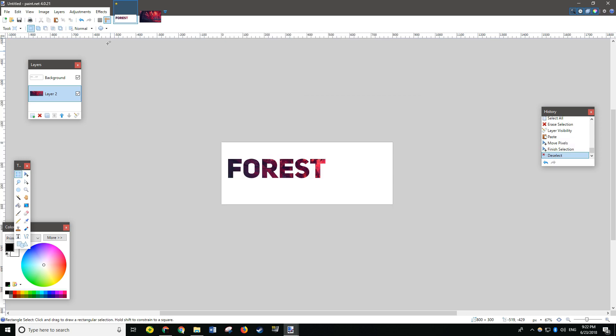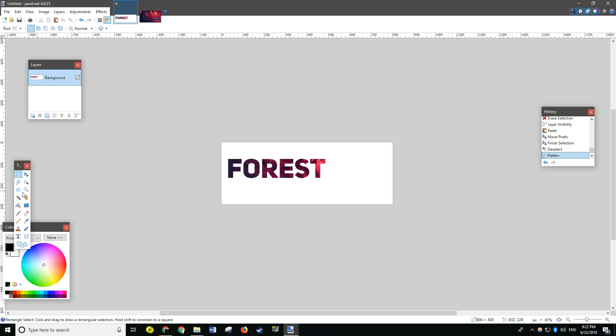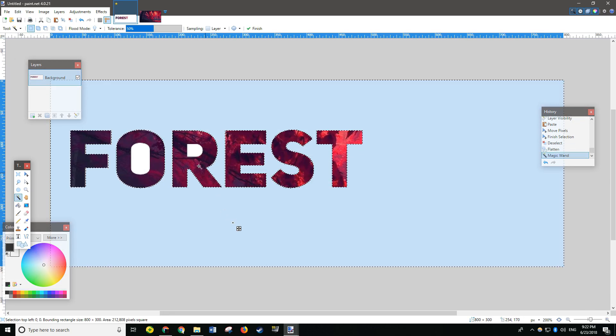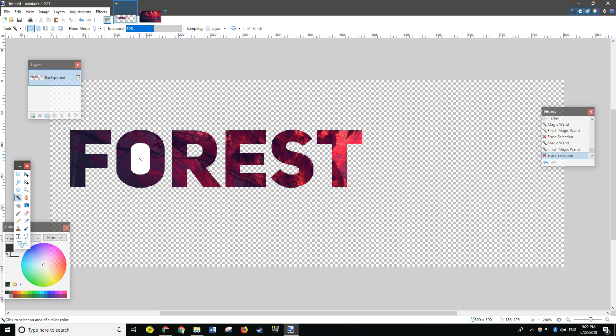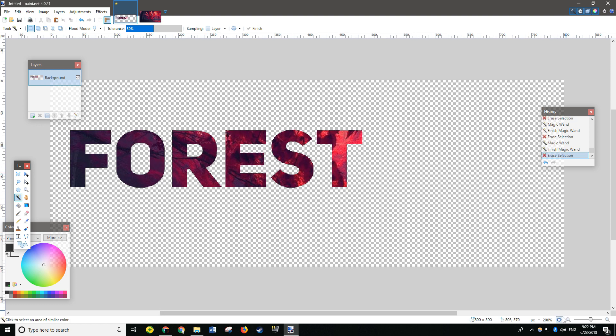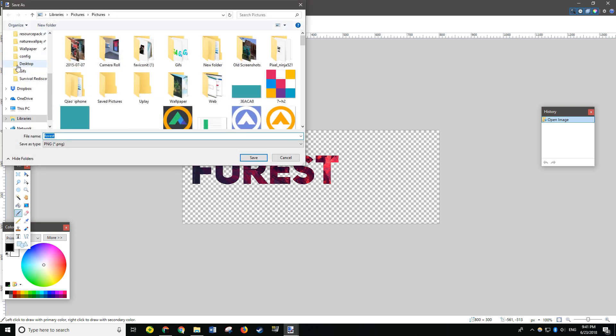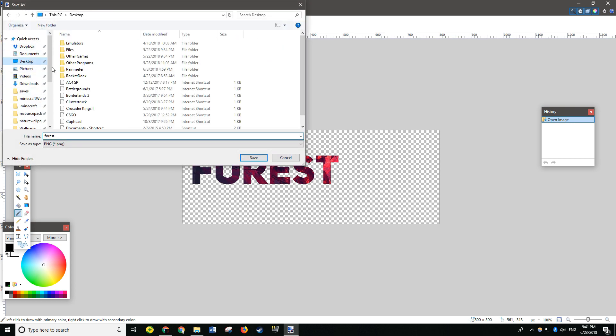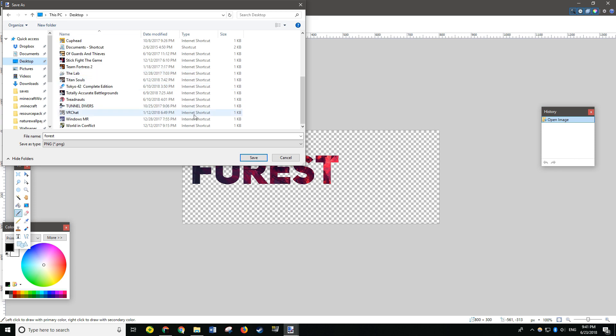Now, you do Image Flatten. Select the blank area and do Delete. Delete also the areas between or inside the letters. And now you're good. Do File Save As. I'll save it to my desktop as forest.png.